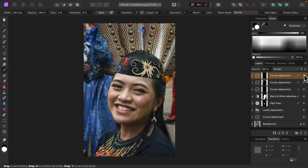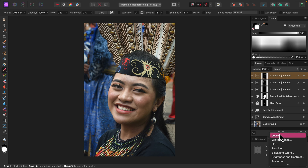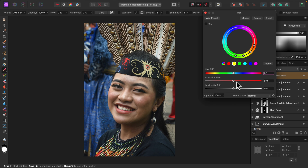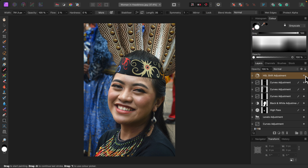Now for the final step, adjusting color. I'll use an HSL adjustment. I want to warm up her face, so I'll start with the red color channel and move the saturation slider a little to the right. Sticking with the warm colors, I'll select the yellow channel and move the saturation slider to the right as well. Now I'll select the universal color channel and increase saturation slightly for all colors. Turning that off and on — very good, looking warmer. I'll call this done.